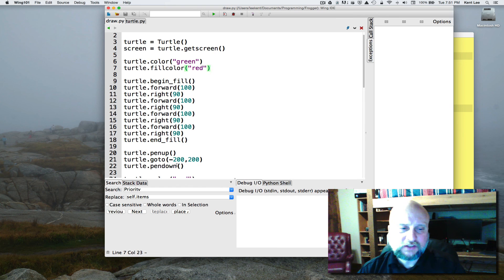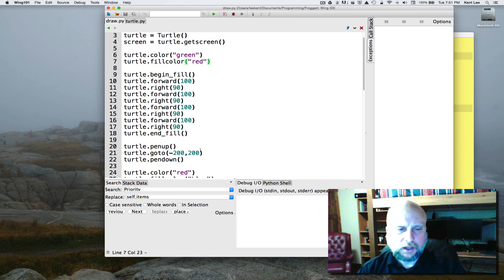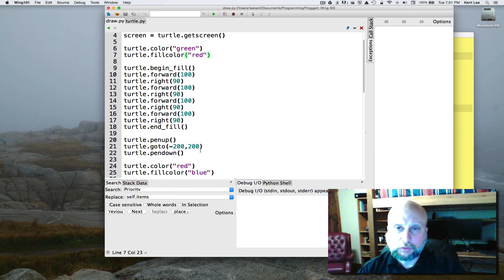In the next lesson, we're going to learn how to do things repetitively, which computers are really good at.